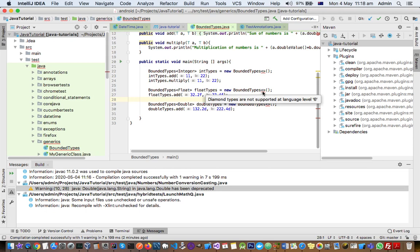these diamond operators were added in the later versions of JDK or language level. That's why we need to change this project settings and then this issue should be fixed.